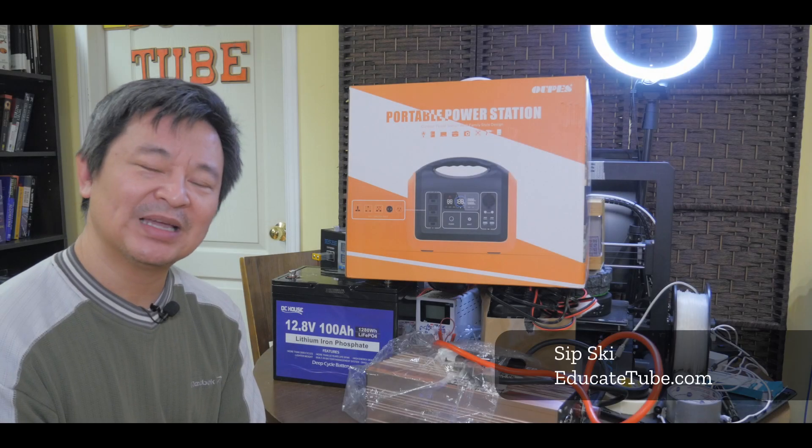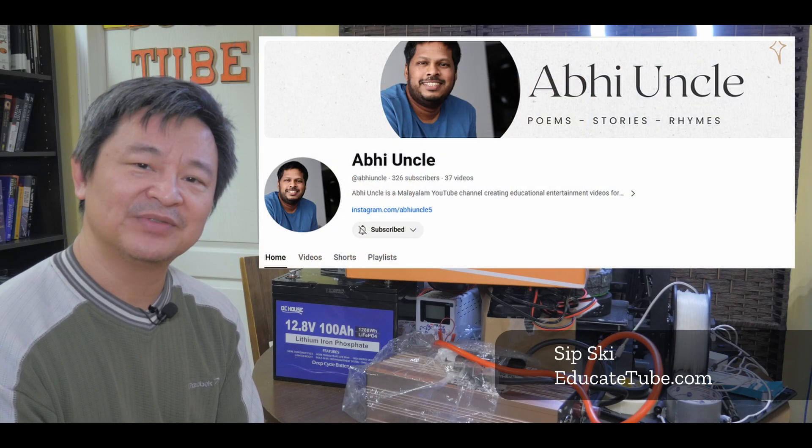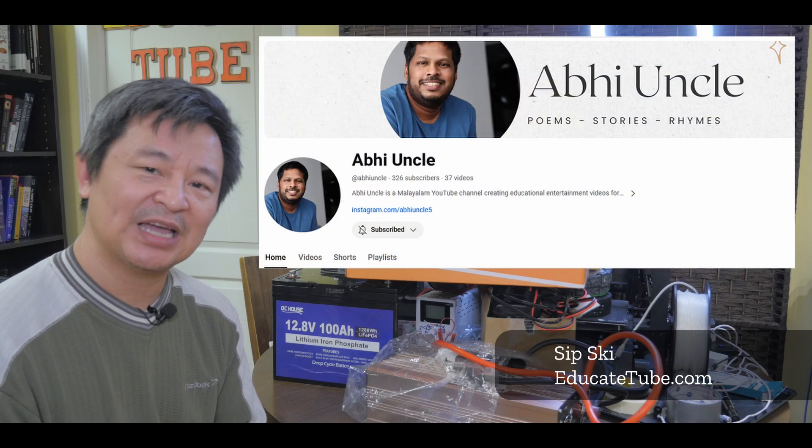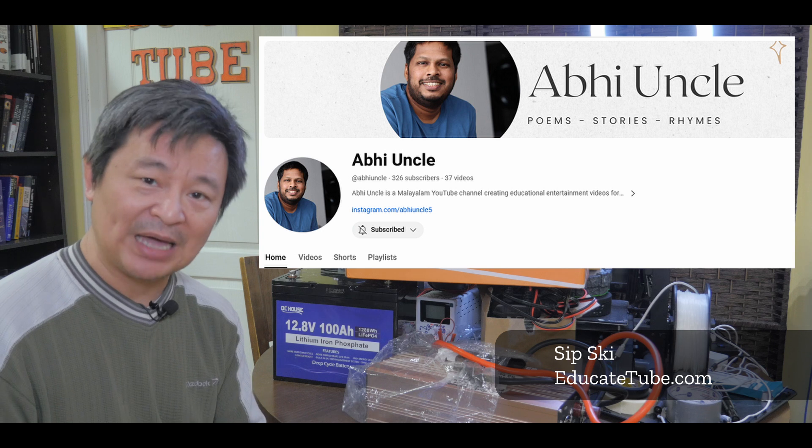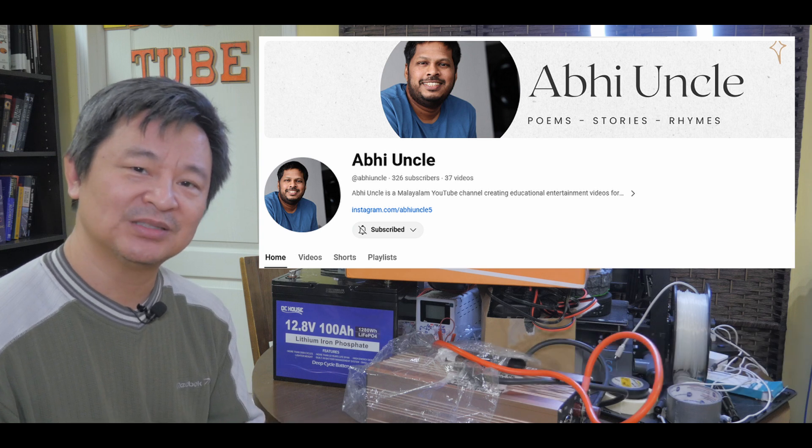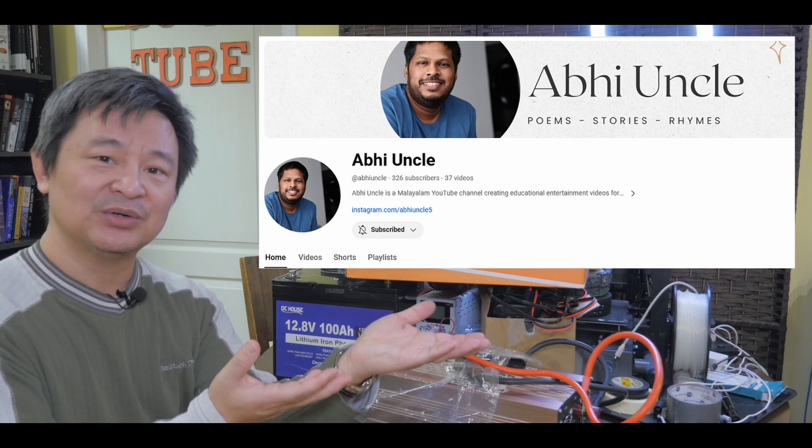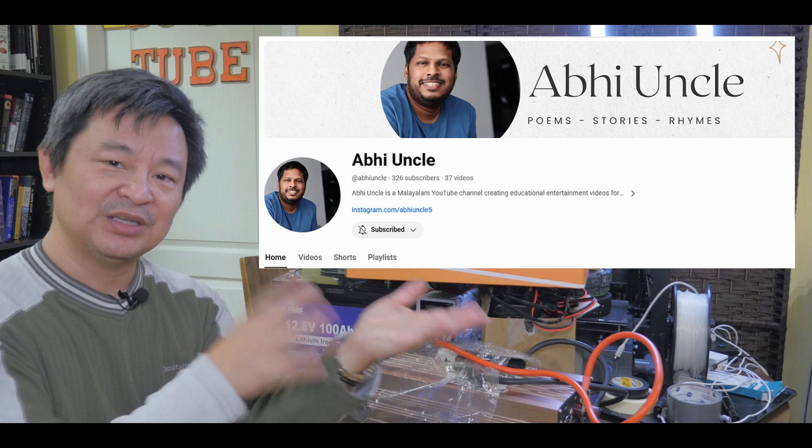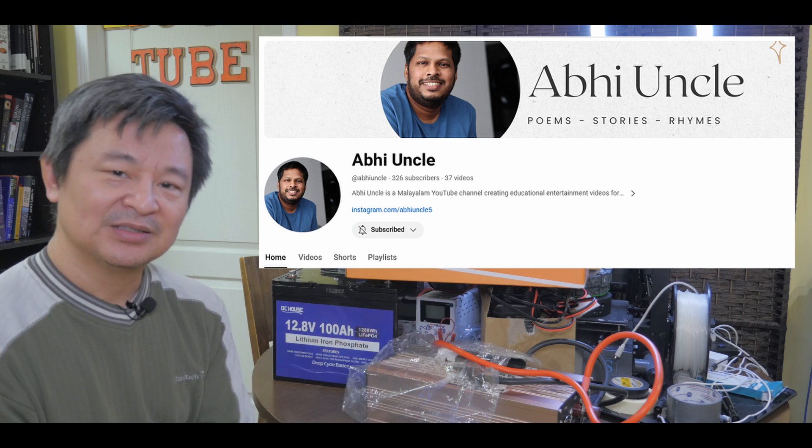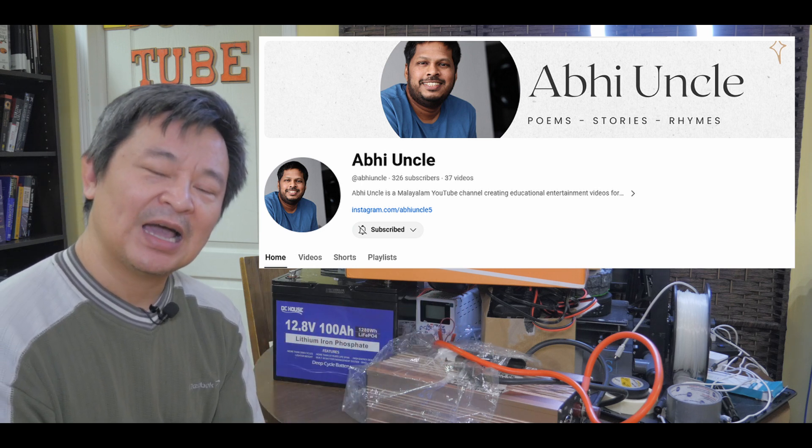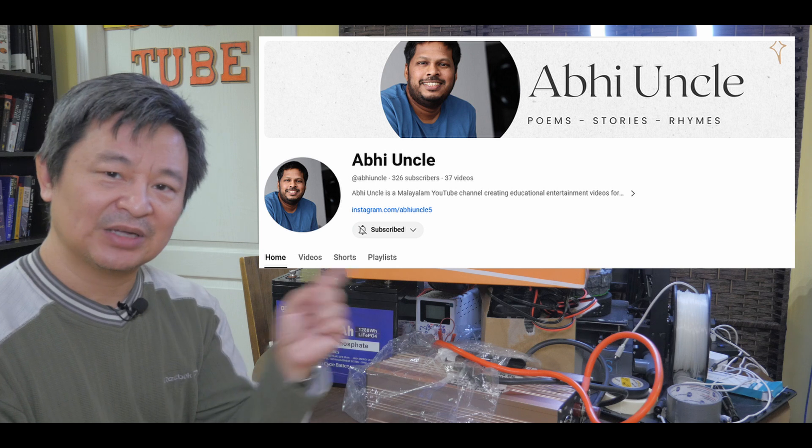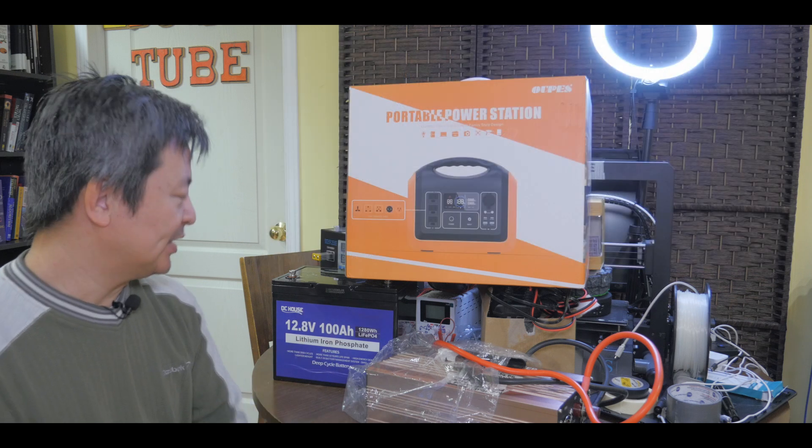Alright, before I begin, I want to thank Abby for donating his video equipment to this channel. Thank you, Abby, for donating your video equipment to this channel. You can check his YouTube video here. His video channel is called Abby Uncle. You can have a look at that.